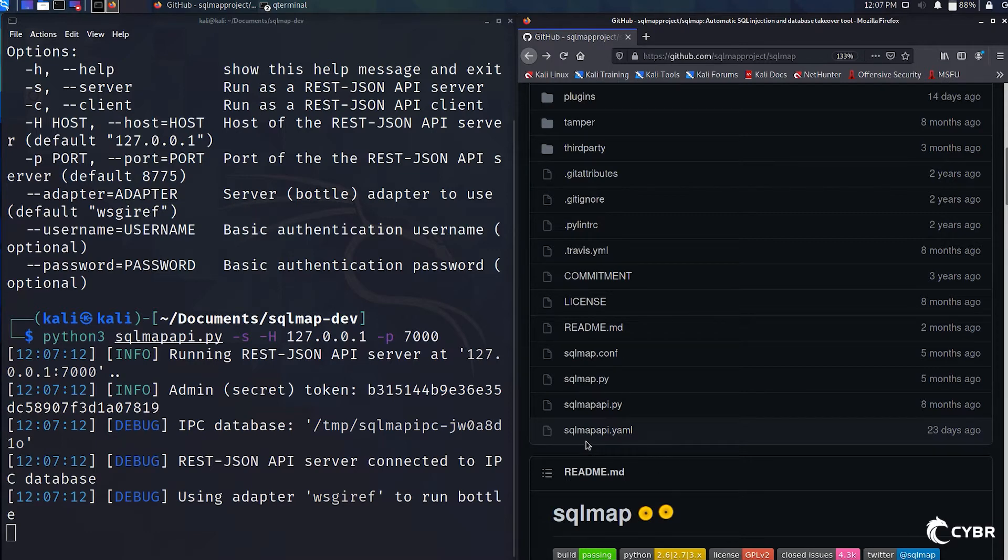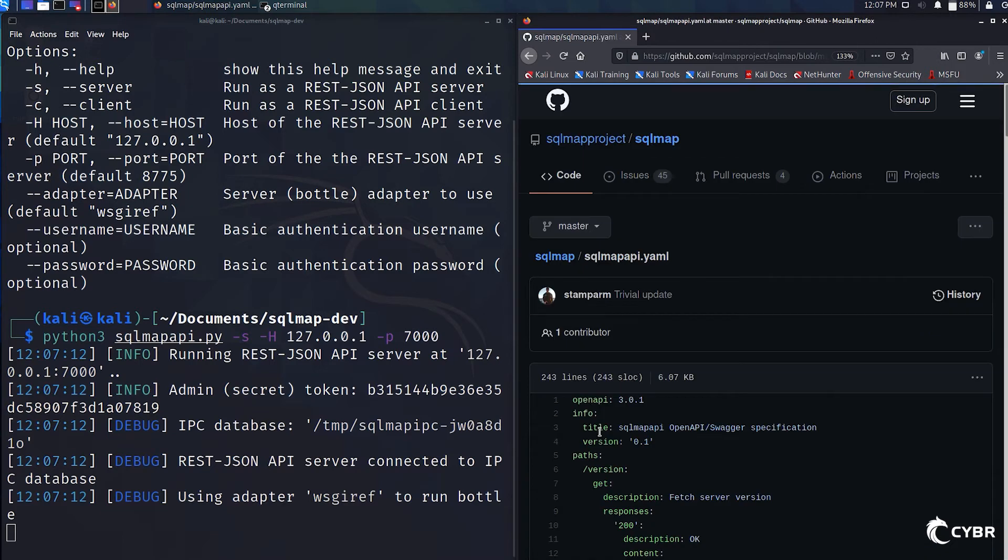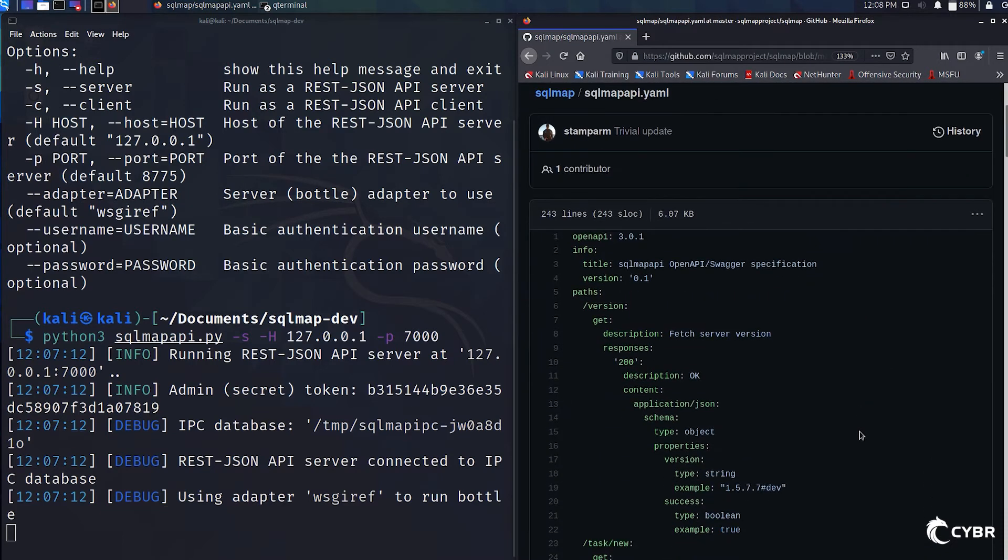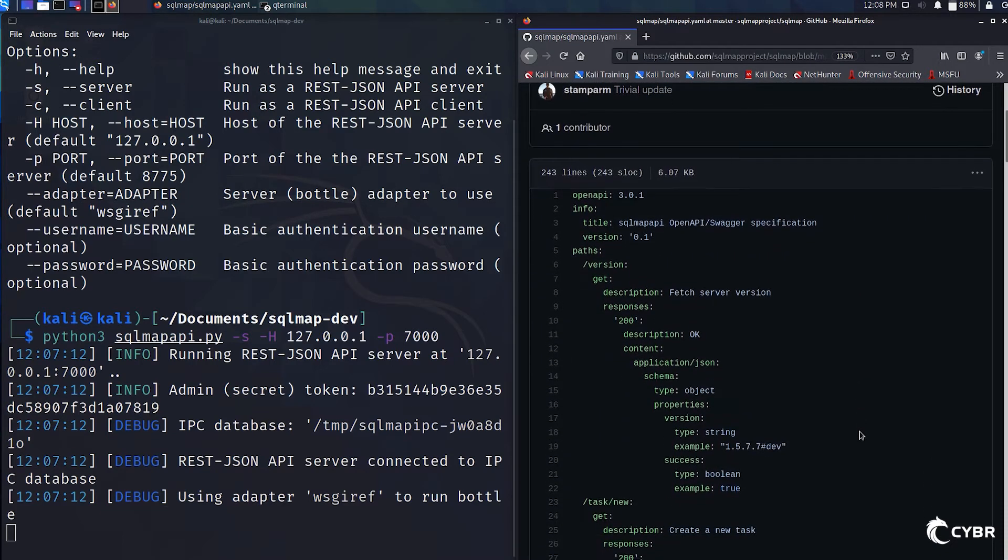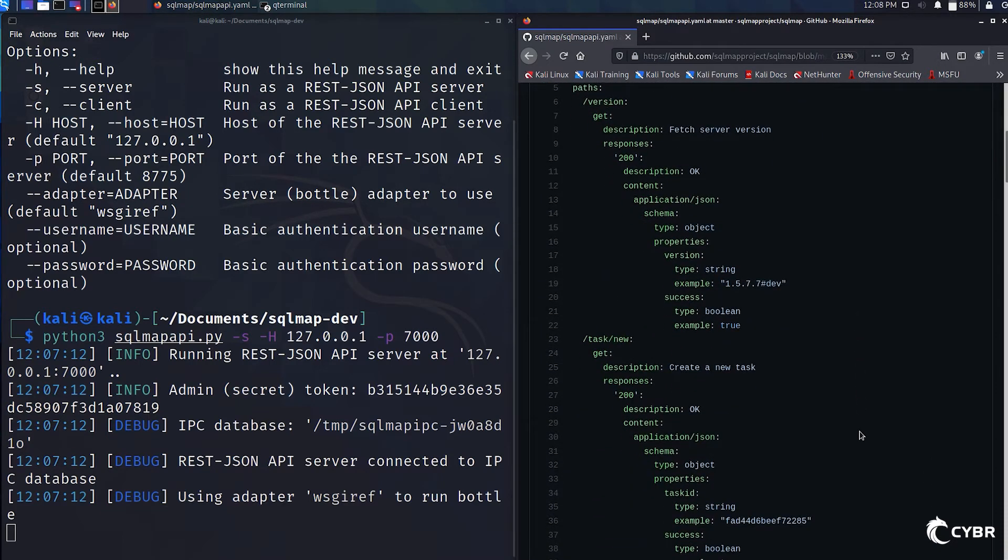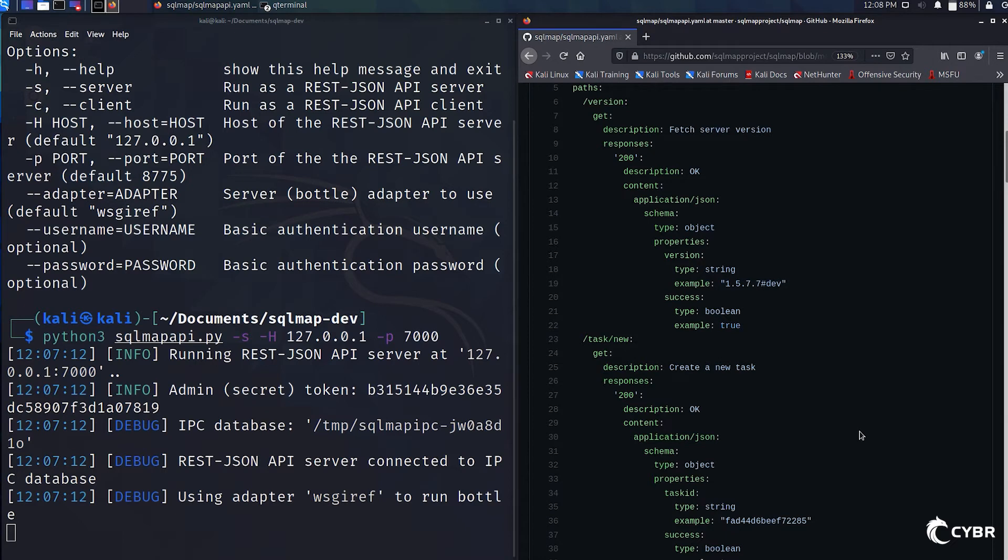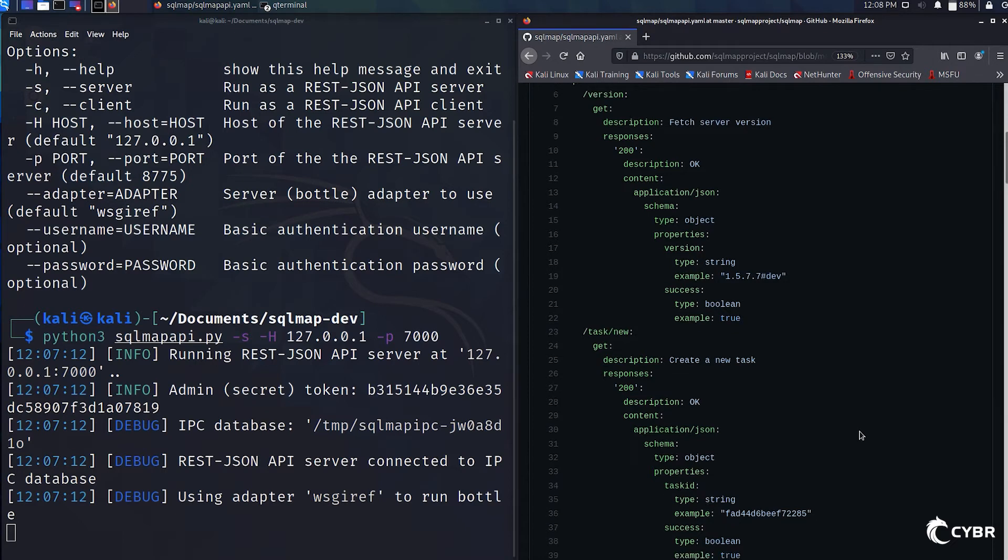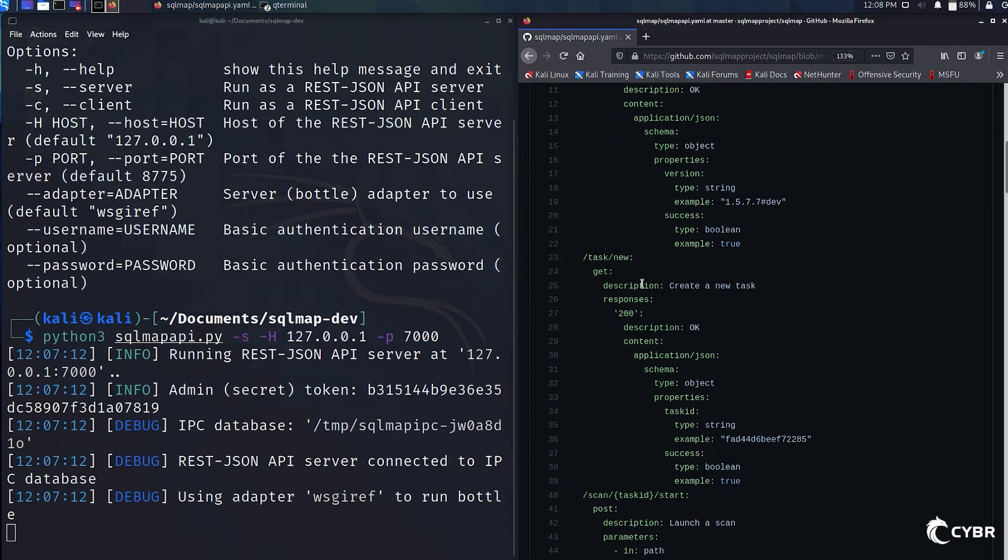In sqlmap's main root directory in its repo, we'll also find an sqlmapapi.yaml file. And in this file, we get API specifications, which include API paths that we can make requests to, how those requests should be formatted, and then what we can expect to get back.